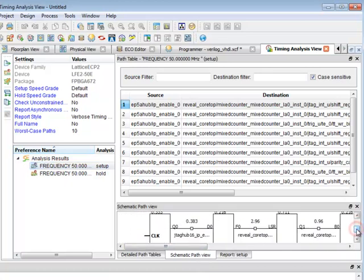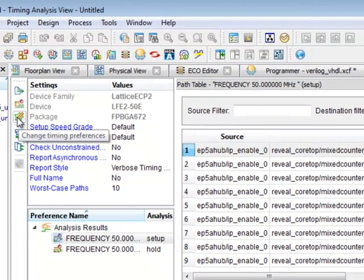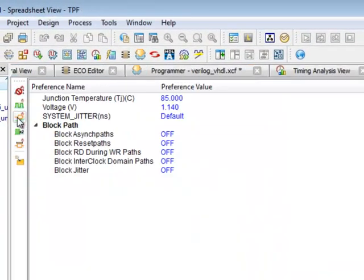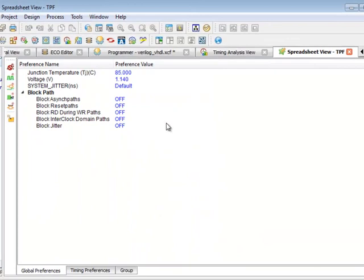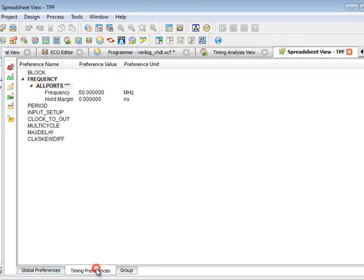In addition for being able to analyze my results I can actually change my timing preferences without having to re-implement my design. So I just go to the spreadsheet icon here and this opens a timing preference spreadsheet.